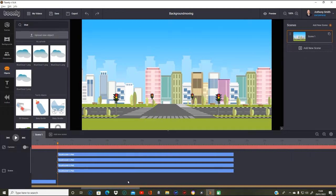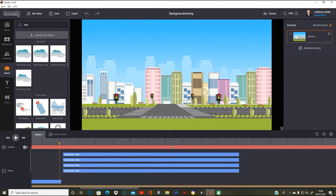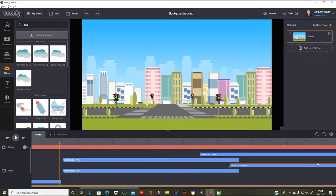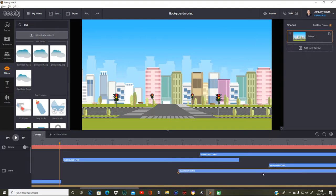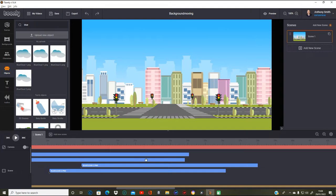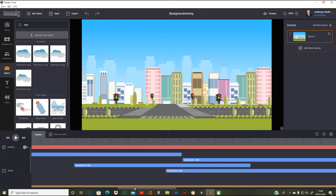They should be exactly the same so they should all go on and off like that. When we move them they'll go wherever needed. We're just going to give a gap of a few seconds — so about 24 for blue cloud one, and blue cloud two will go a bit after, about 28. Then we're going to move these ones further along, giving them a bit of space as well.